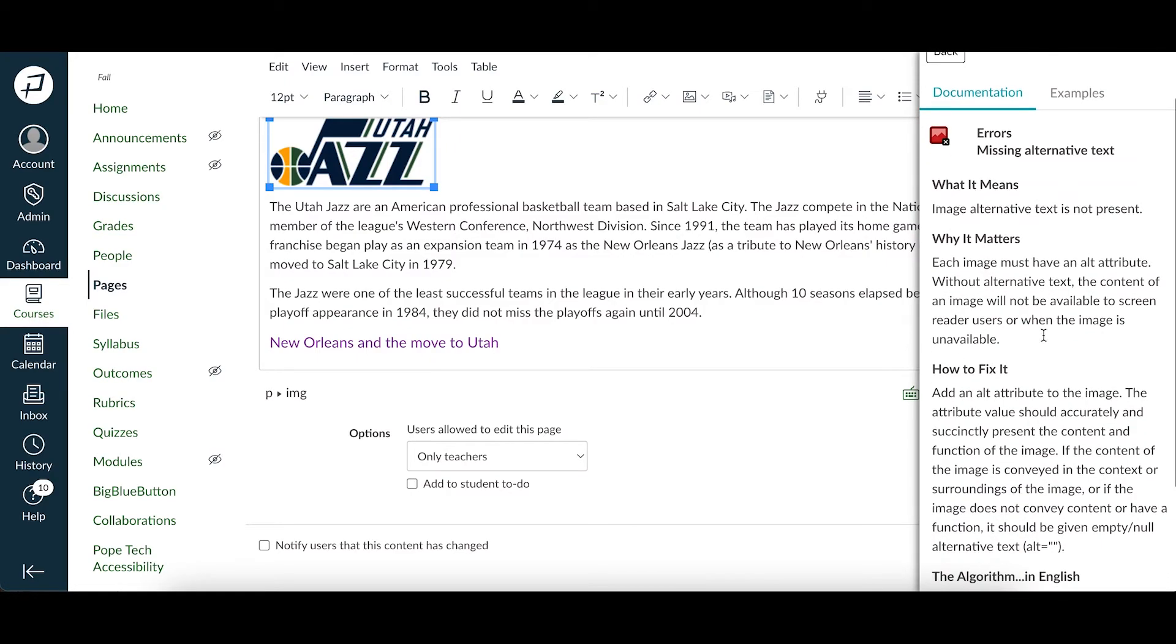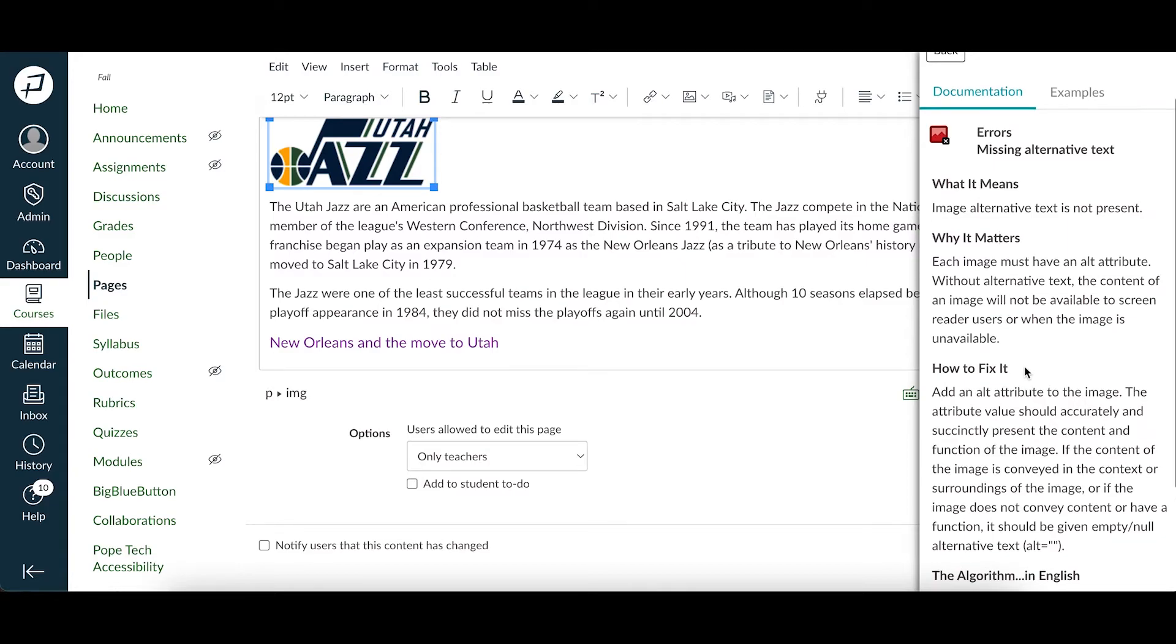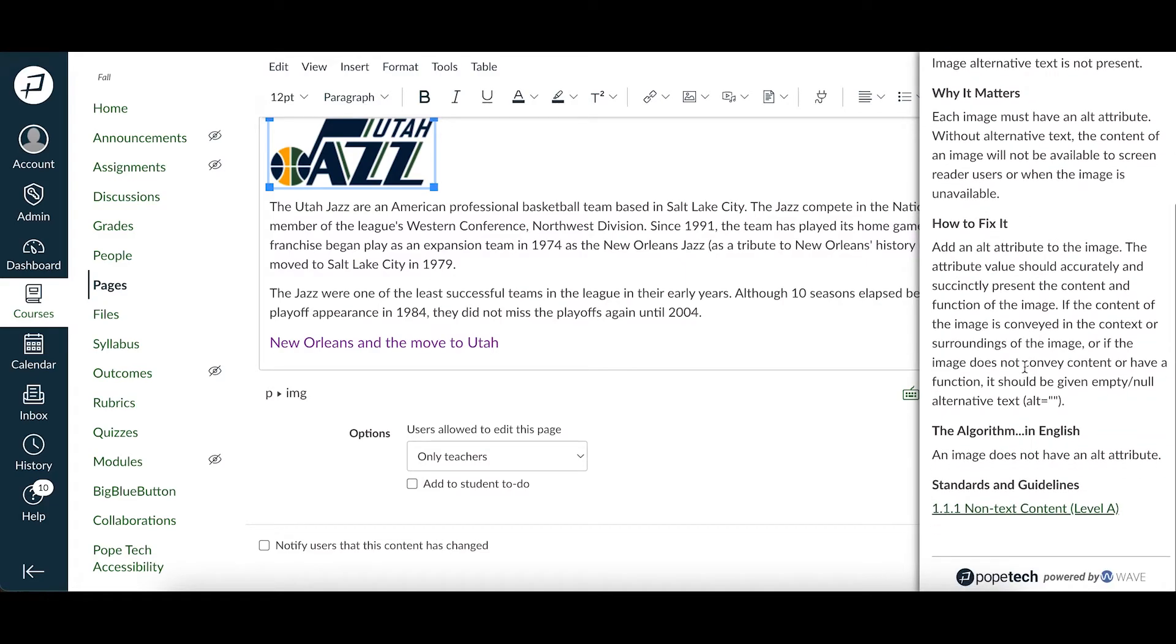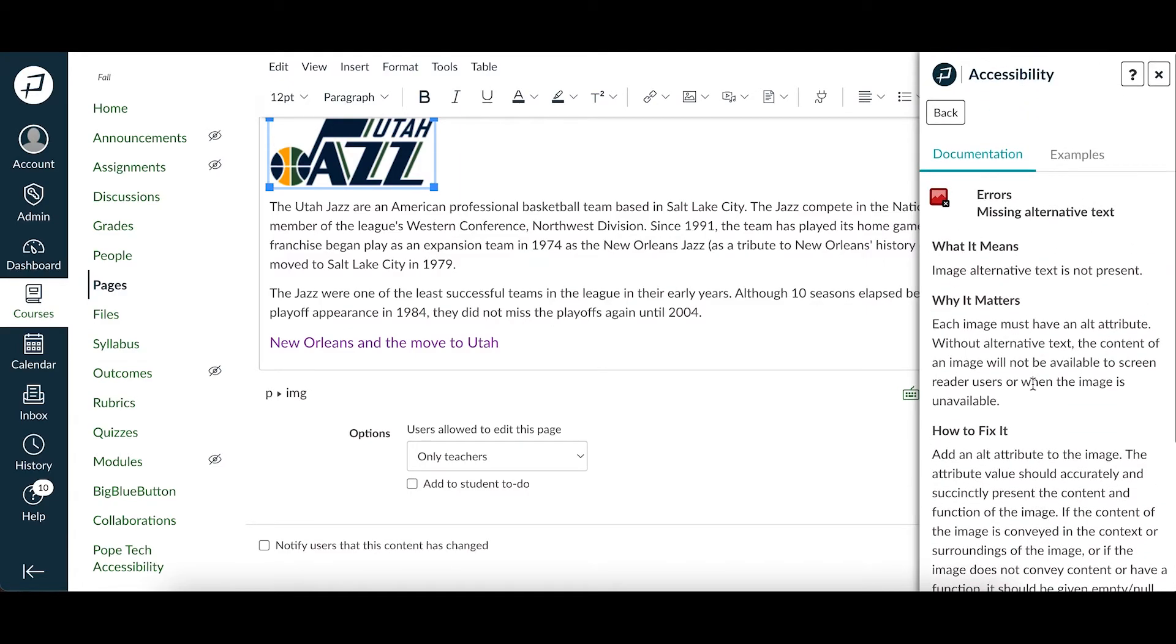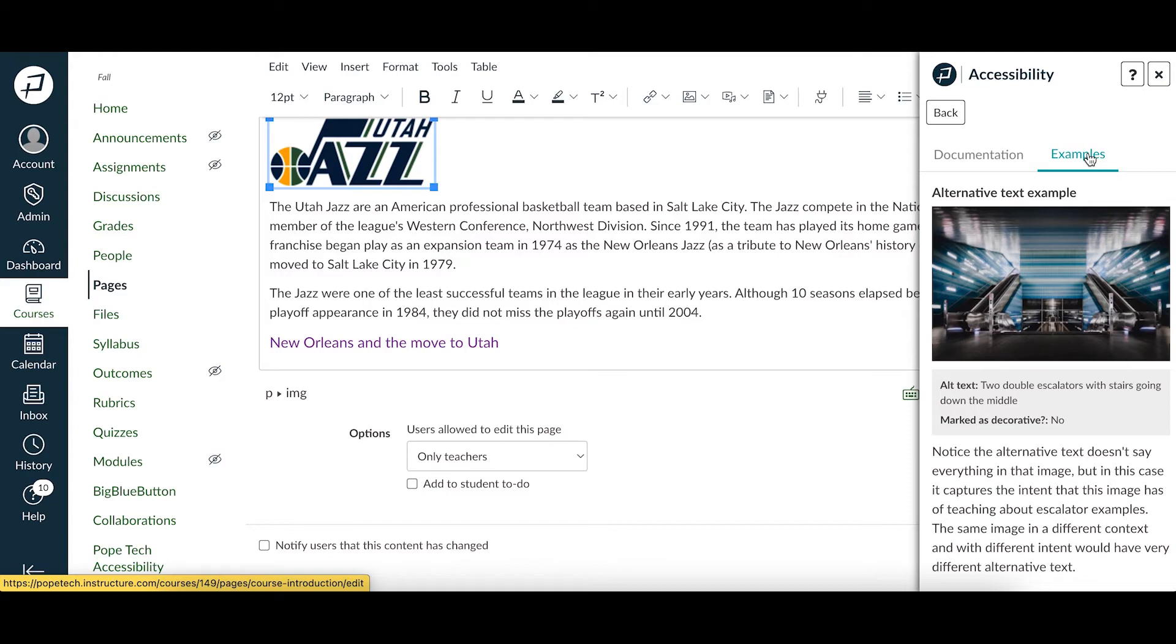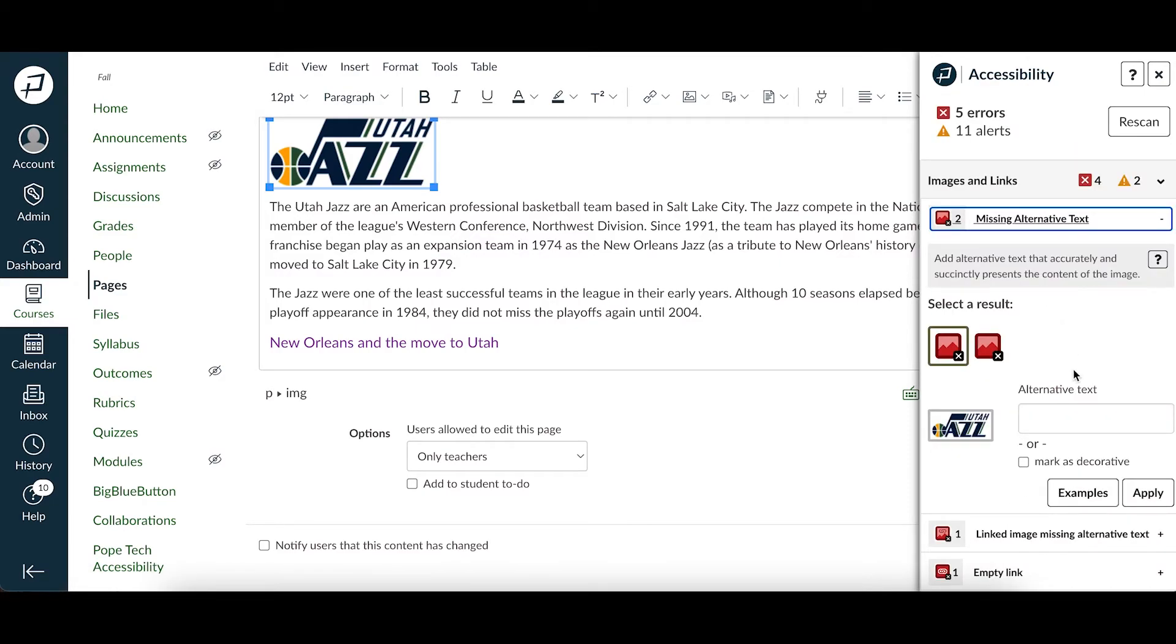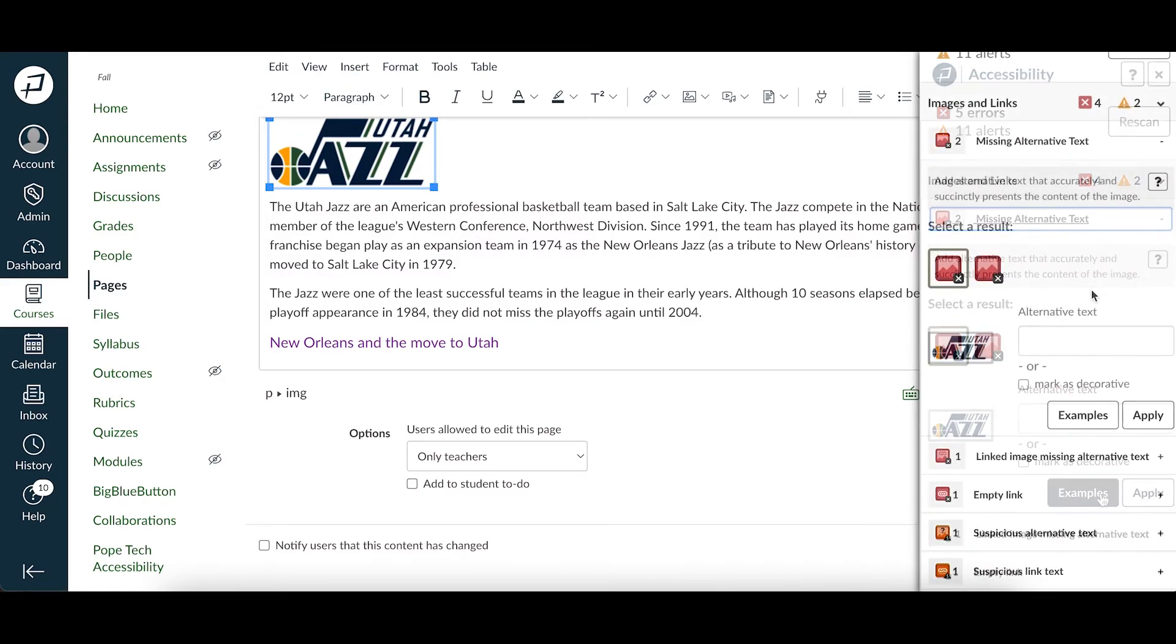The documentation includes what it means, why it matters, how to fix it, how the algorithm finds it, and a link to standards and guidelines. Some results will have examples too which you can get to by selecting the examples tab, or if we go back you can select the examples button.